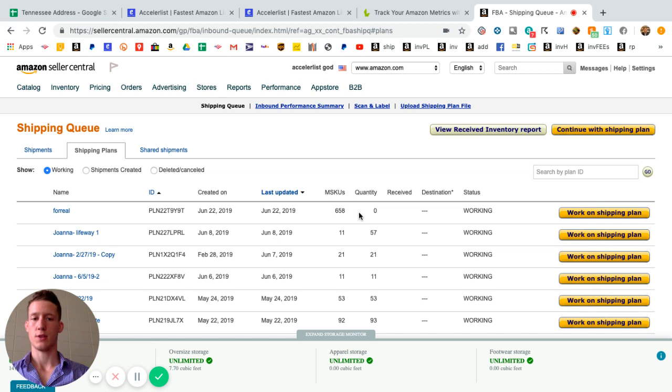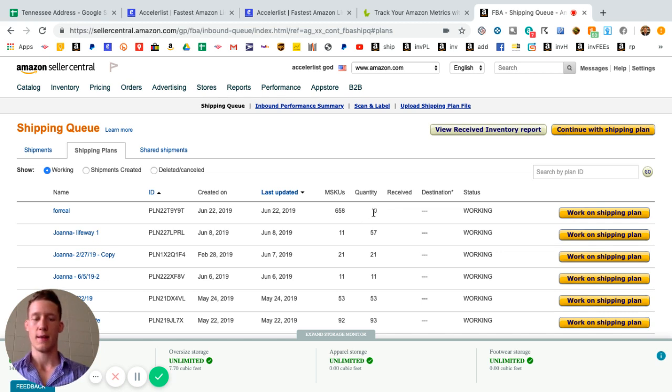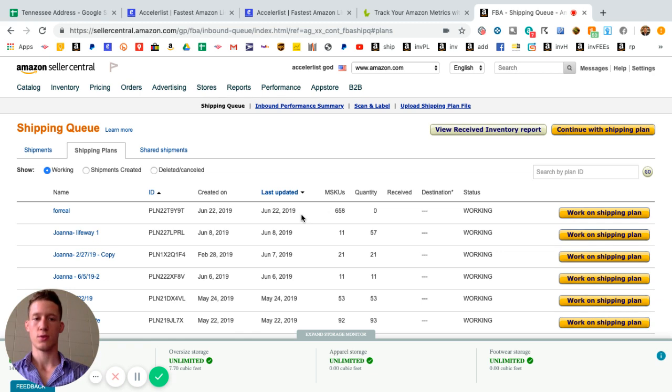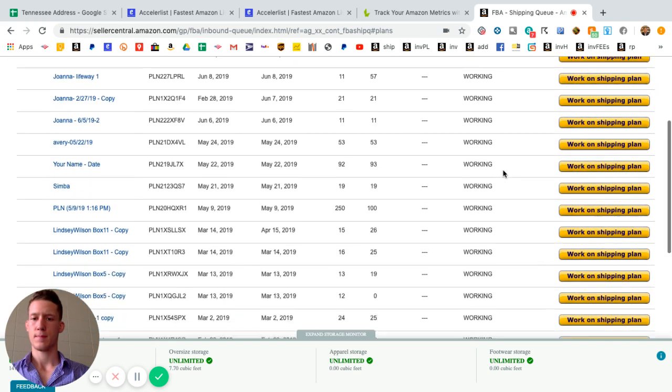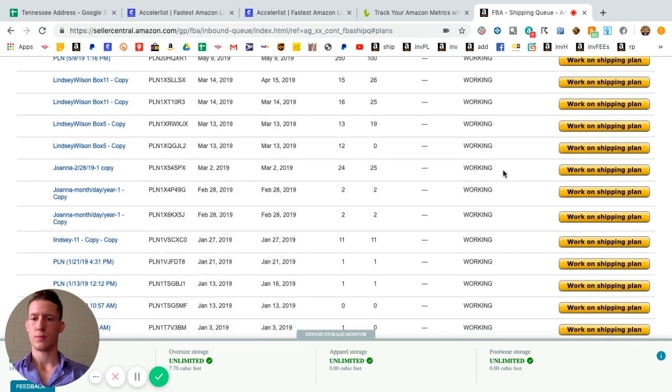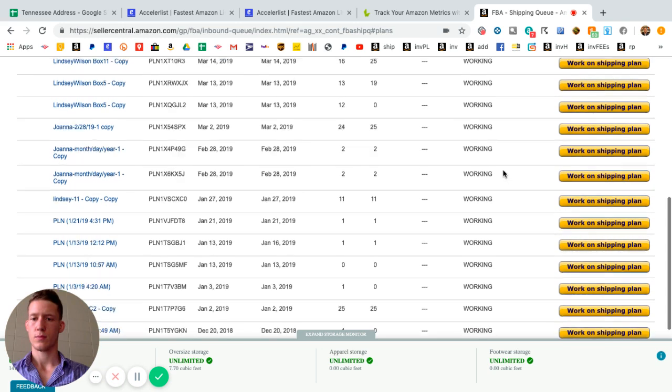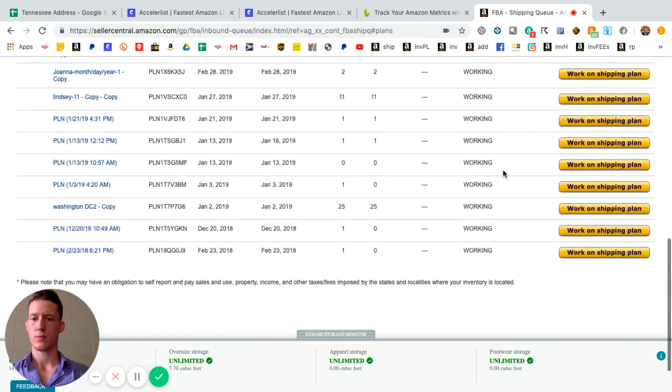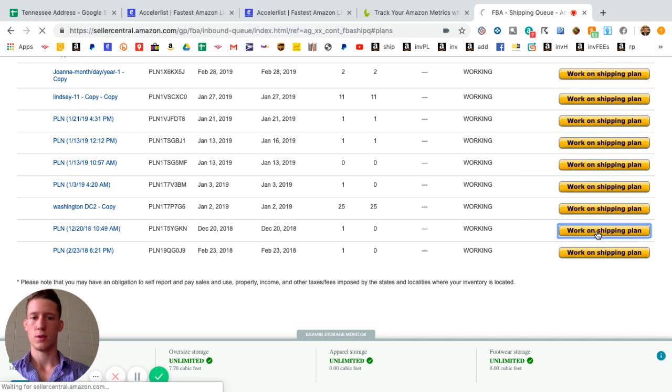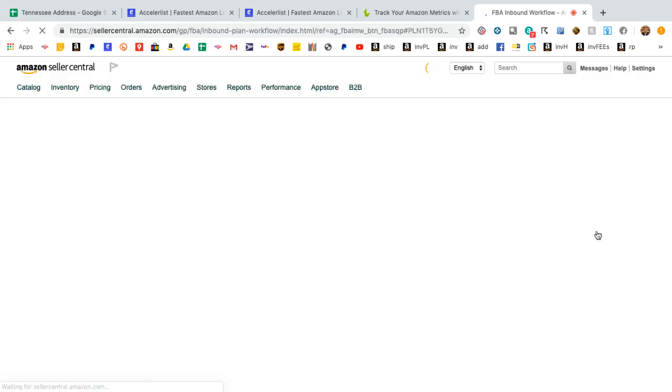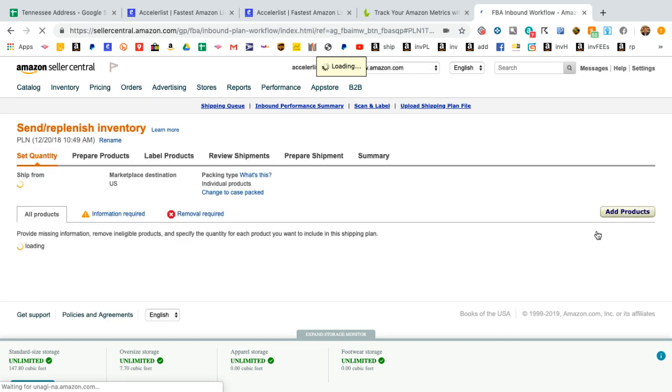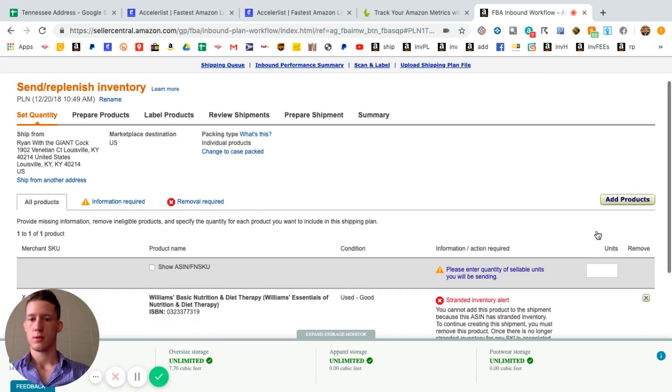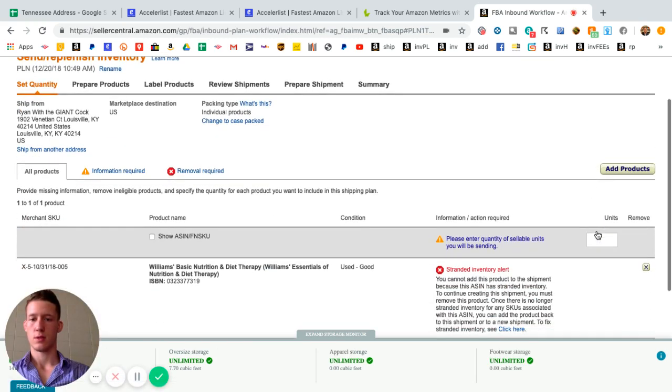But it's strange because I forgot to enter the quantity on this step by zero. Make sure you enter the quantity of one. Then what you're going to do, click on work on shipping plan. We'll do this one for demonstrative purposes.